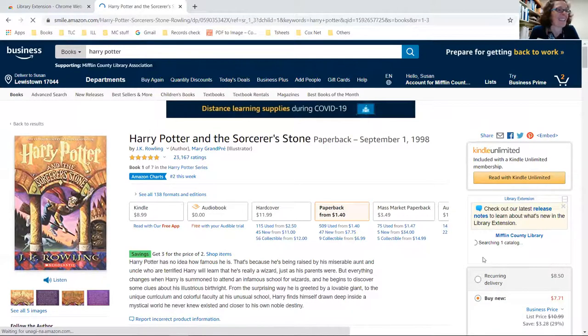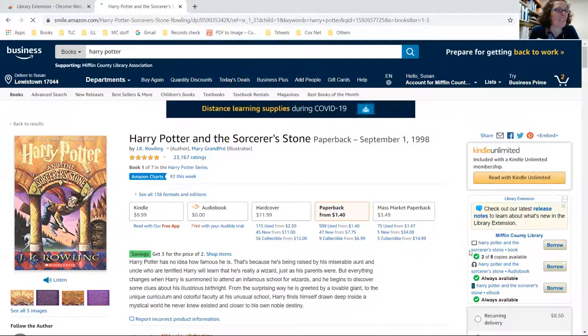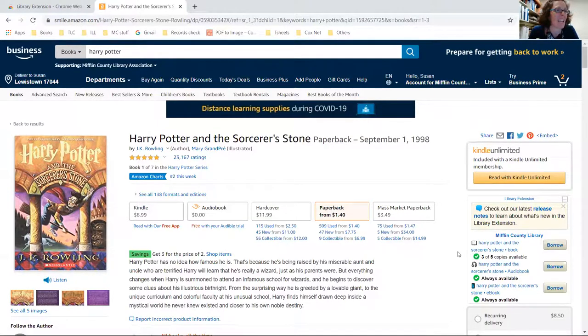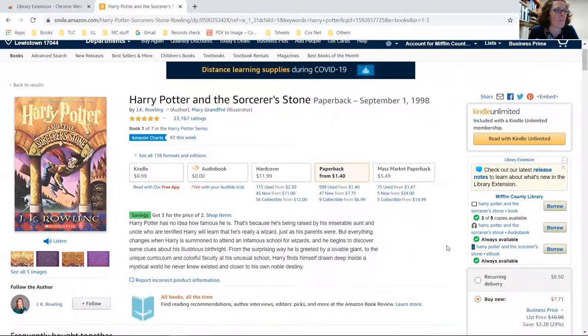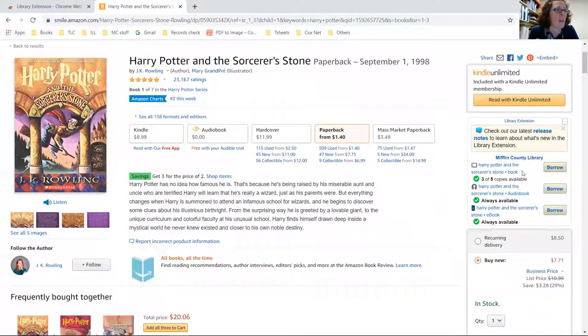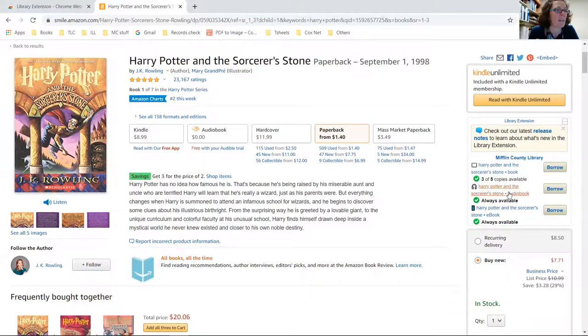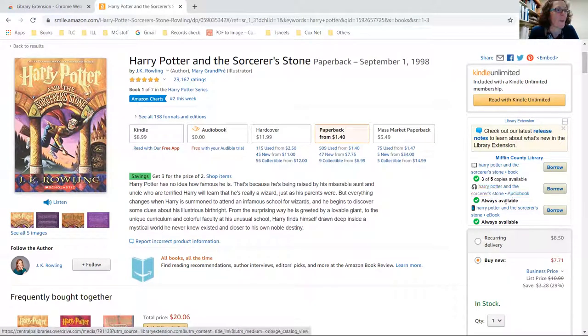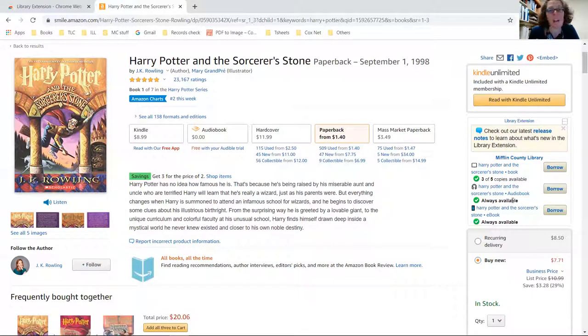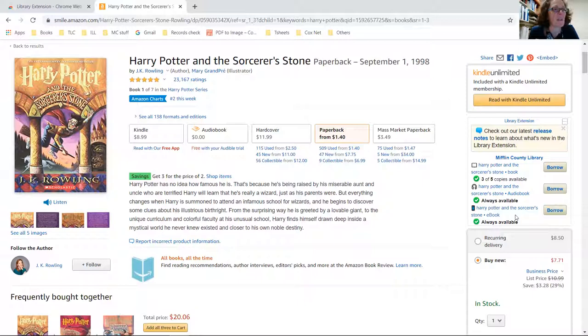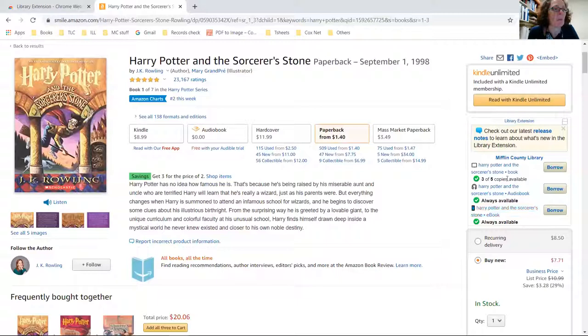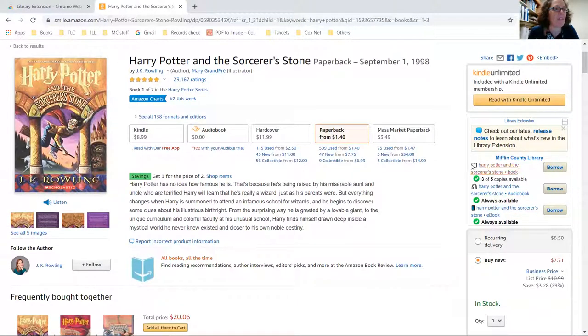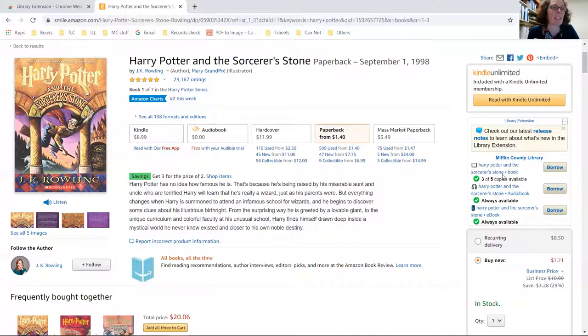All right, here we are, we're checking it out. Look at that, right there - three copies available. Audiobook is always available, that would be the e-audio, and then the ebook is also always available as the ebook through Overdrive. But at the library we have three of five copies are available - that means two copies are checked out.